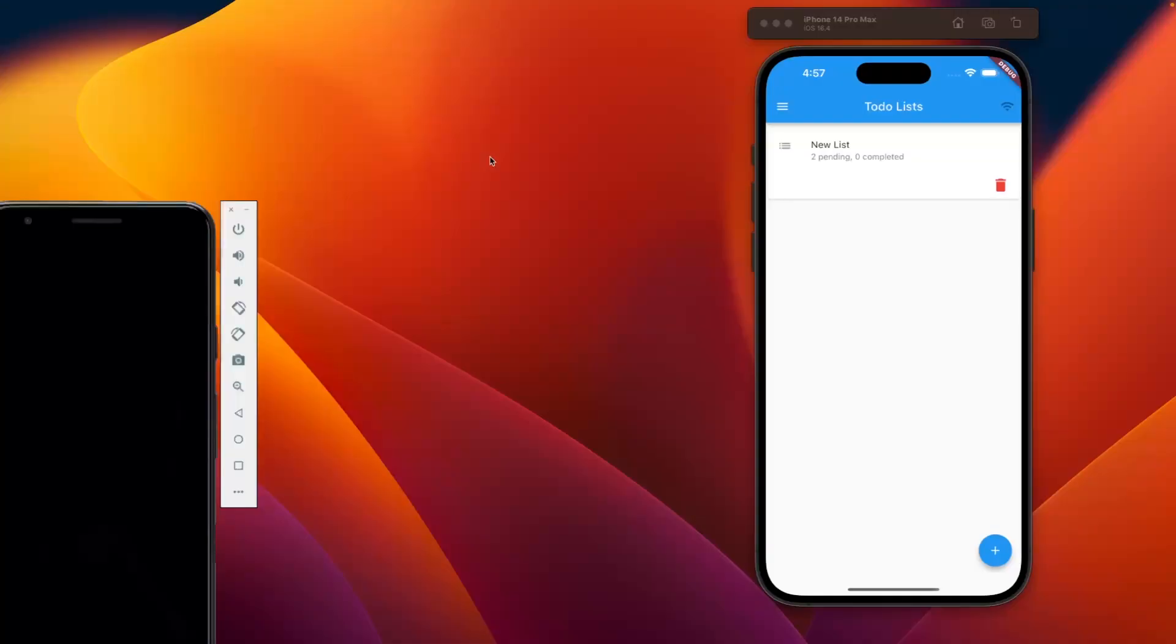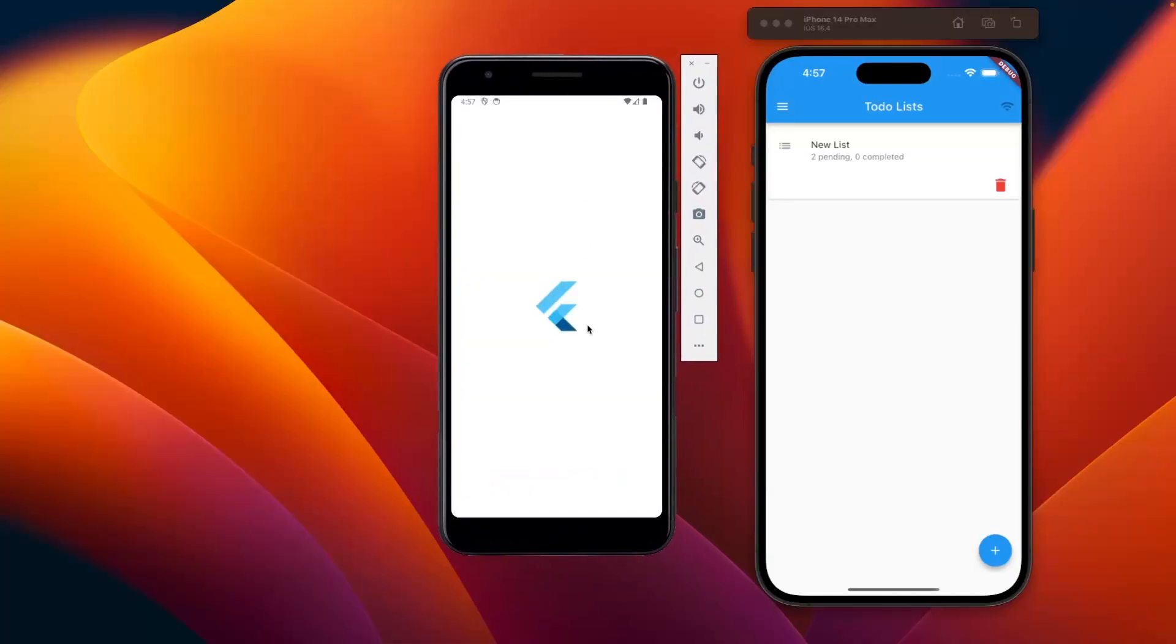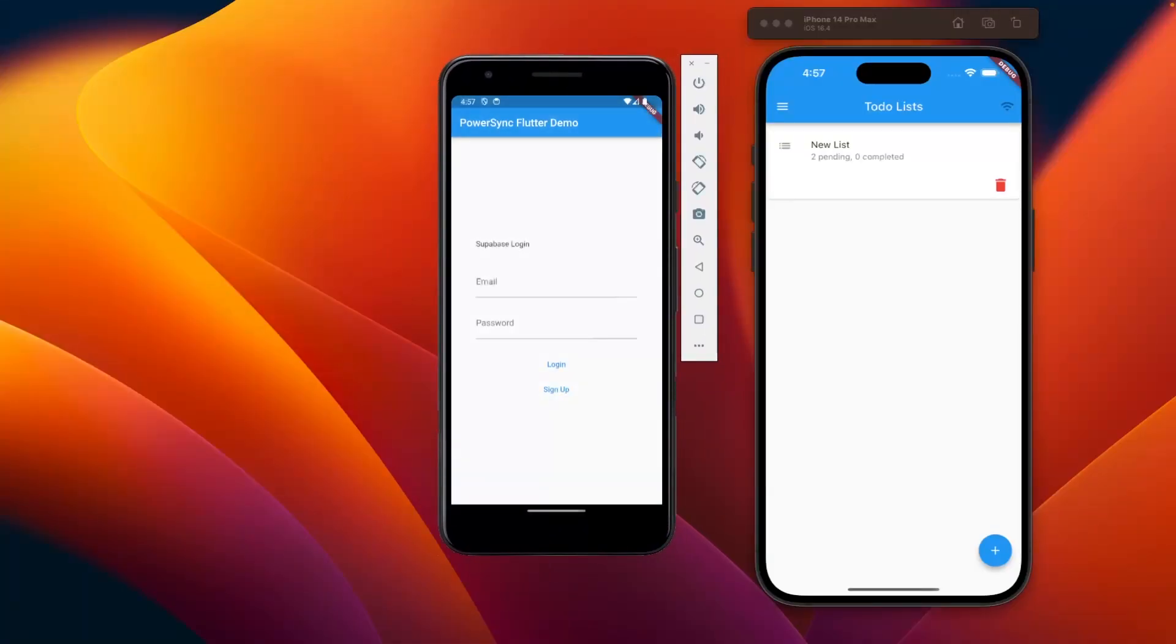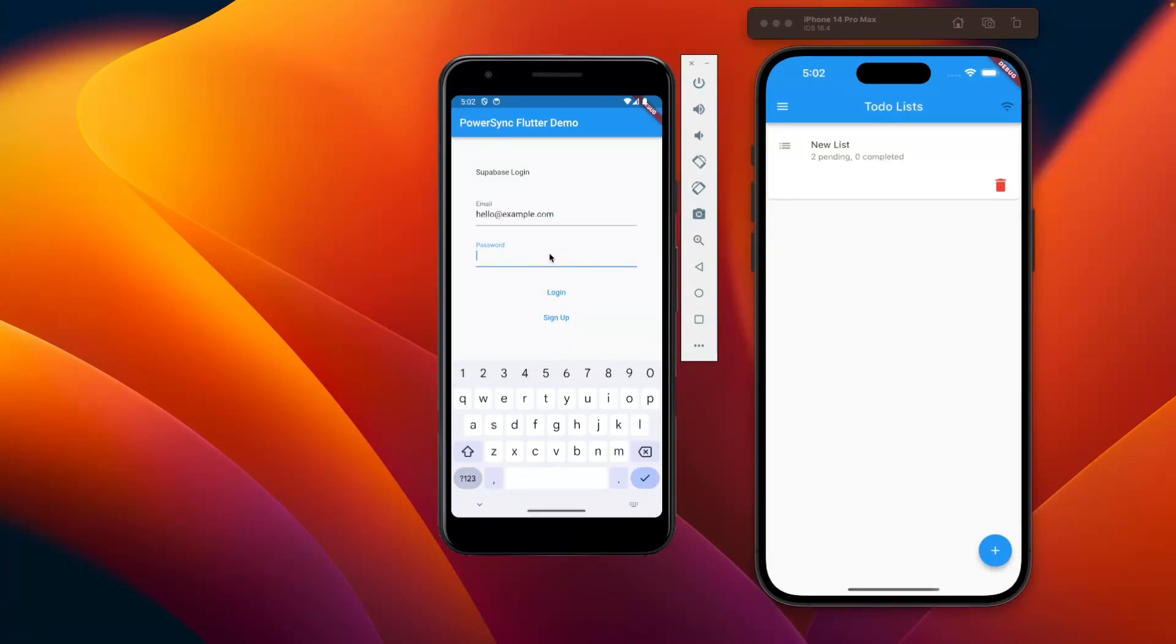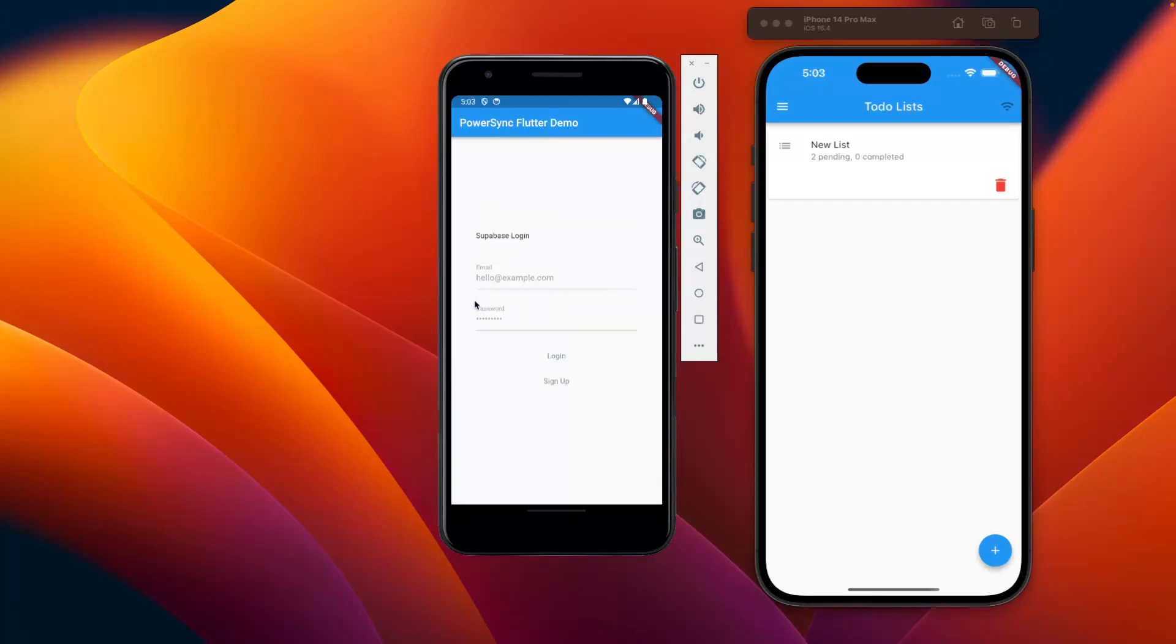So this is a quick demo of an offline first Flutter app built with Superbase and PowerSync. It's a simple to-do list app and what you're seeing here is that I'm signing in on both simulated devices with the same credentials, so as the same user.